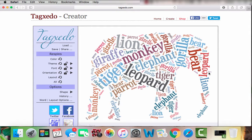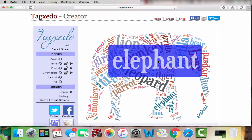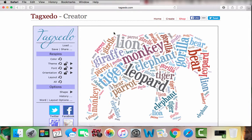Sometimes changing the font changes the colors of the words. So again, if you don't like the colors, you can just hit the 'Color' button and it will re-spin the colors for you. I think that's perfect.